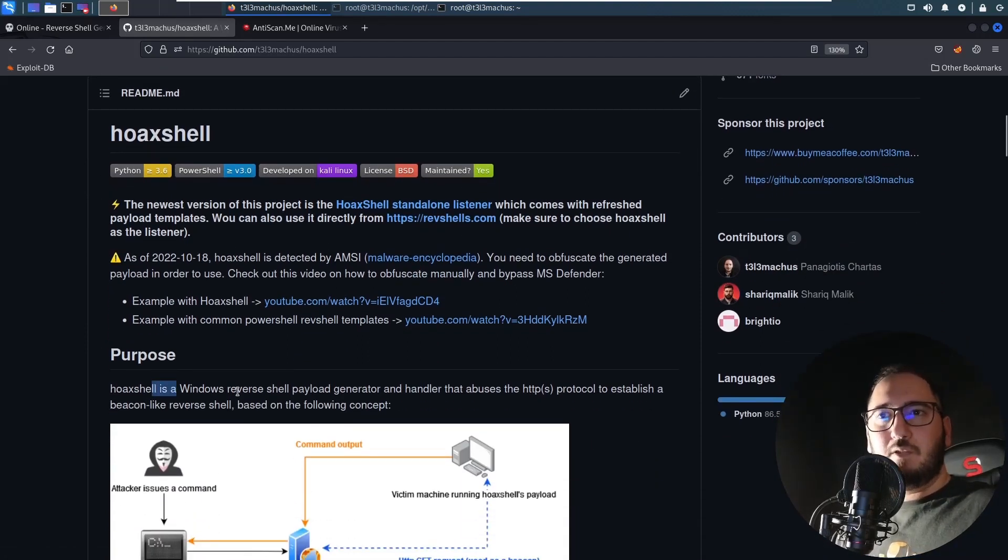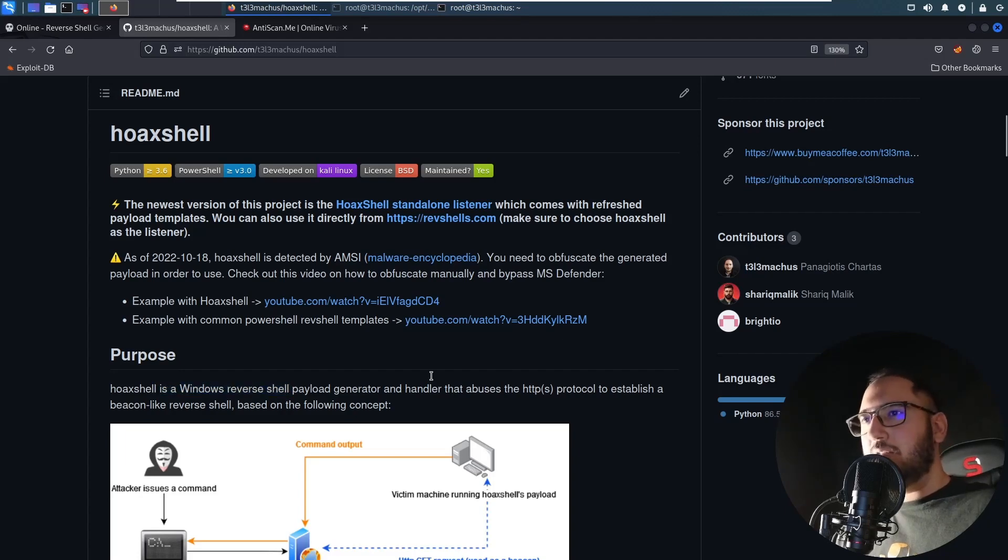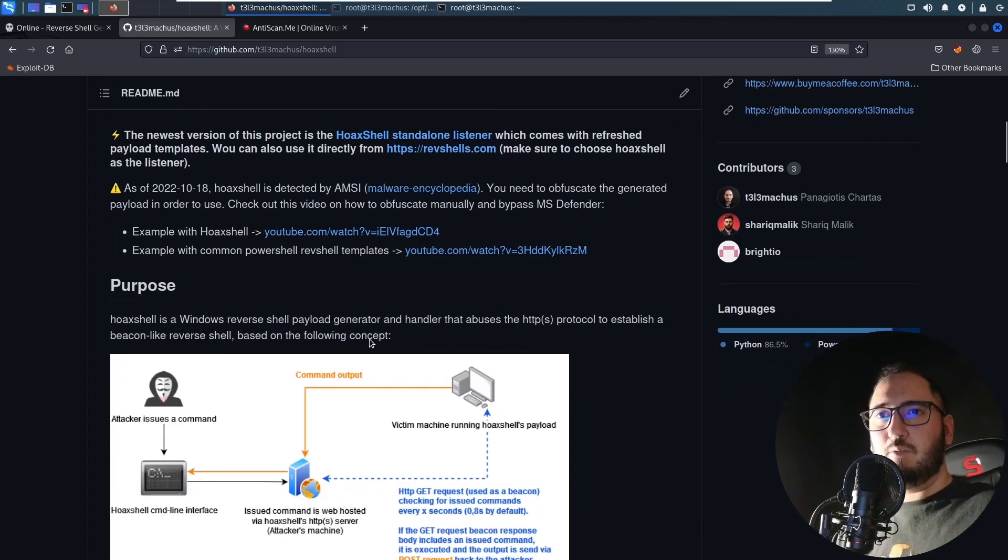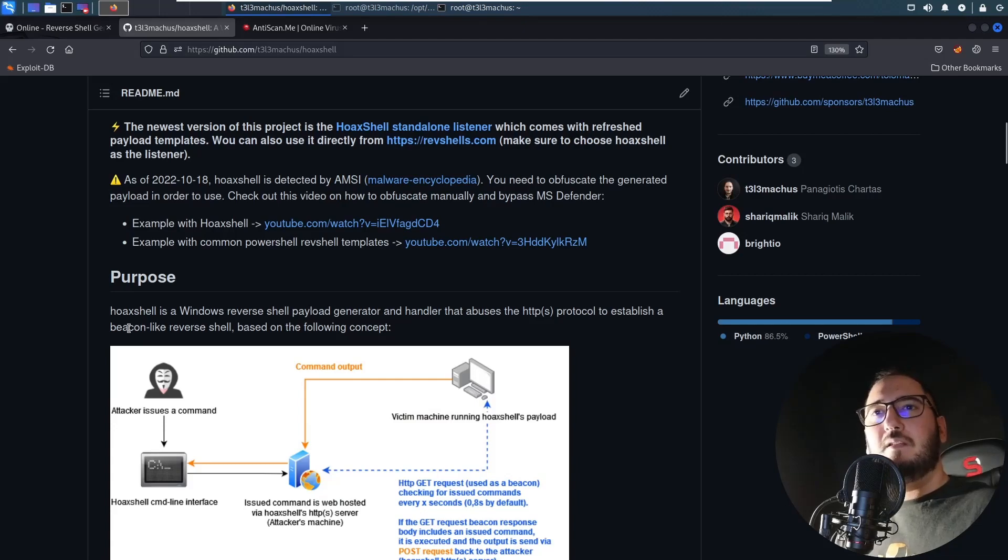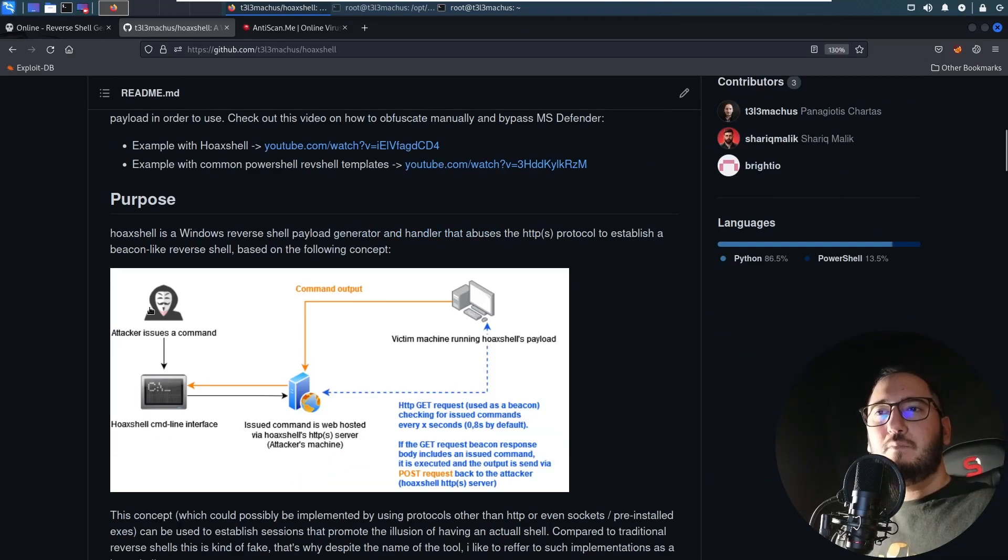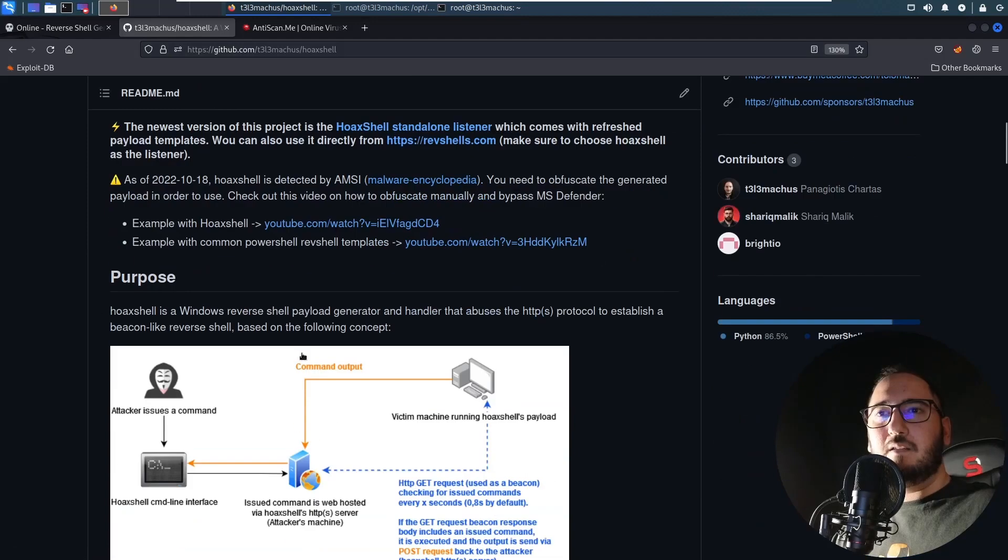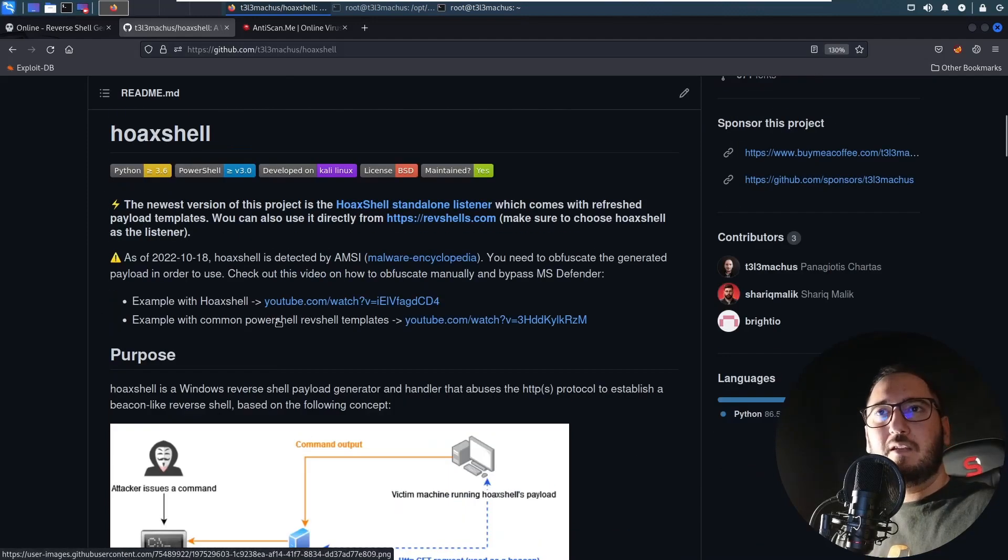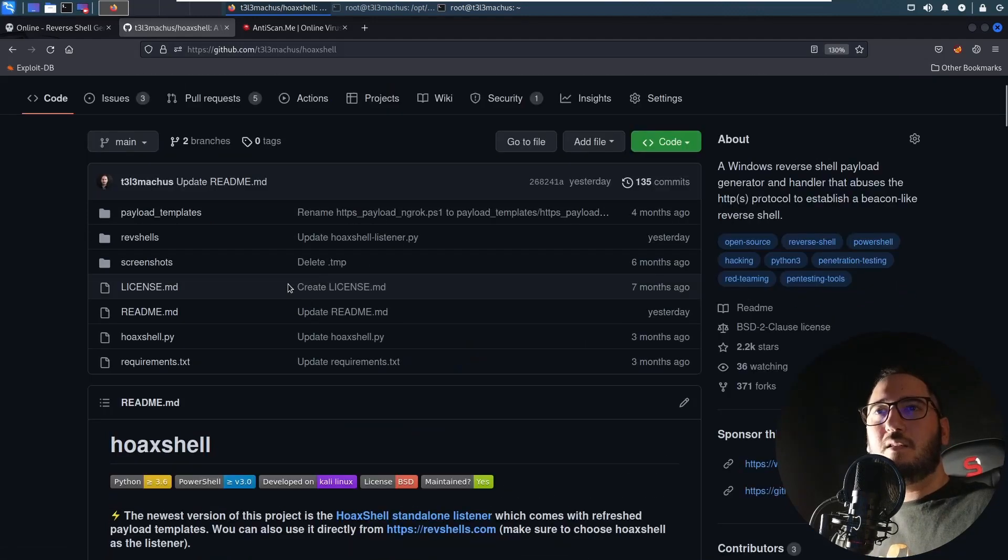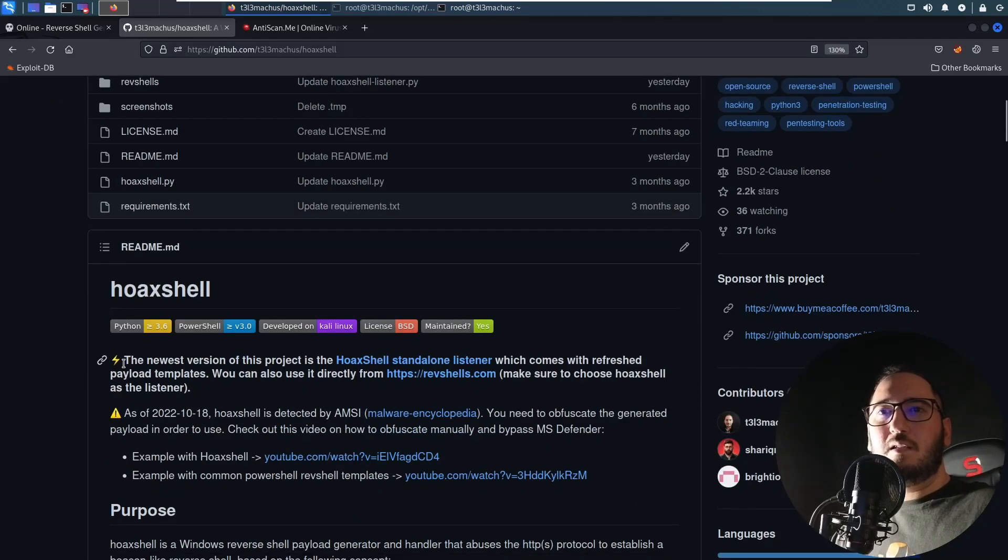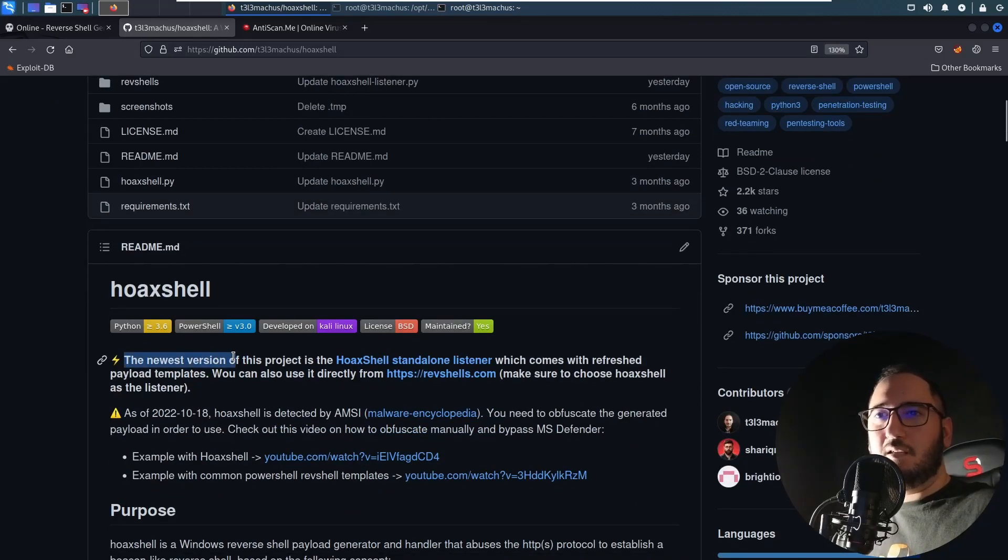It's something like a Windows pseudo reverse shell that utilizes, abuses let's say, the HTTP protocol to establish a beacon-like reverse shell. And I'm gonna get more into this later because I think it's fun to see what is happening here, but let's just see how it works first.